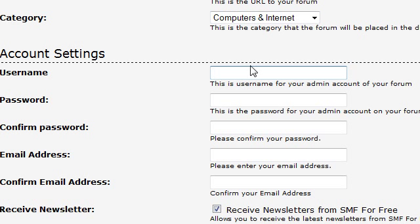Here's where you want to enter your admin username, what you want your account to be. I'll call mine hexflash, you can call yours whatever you want.